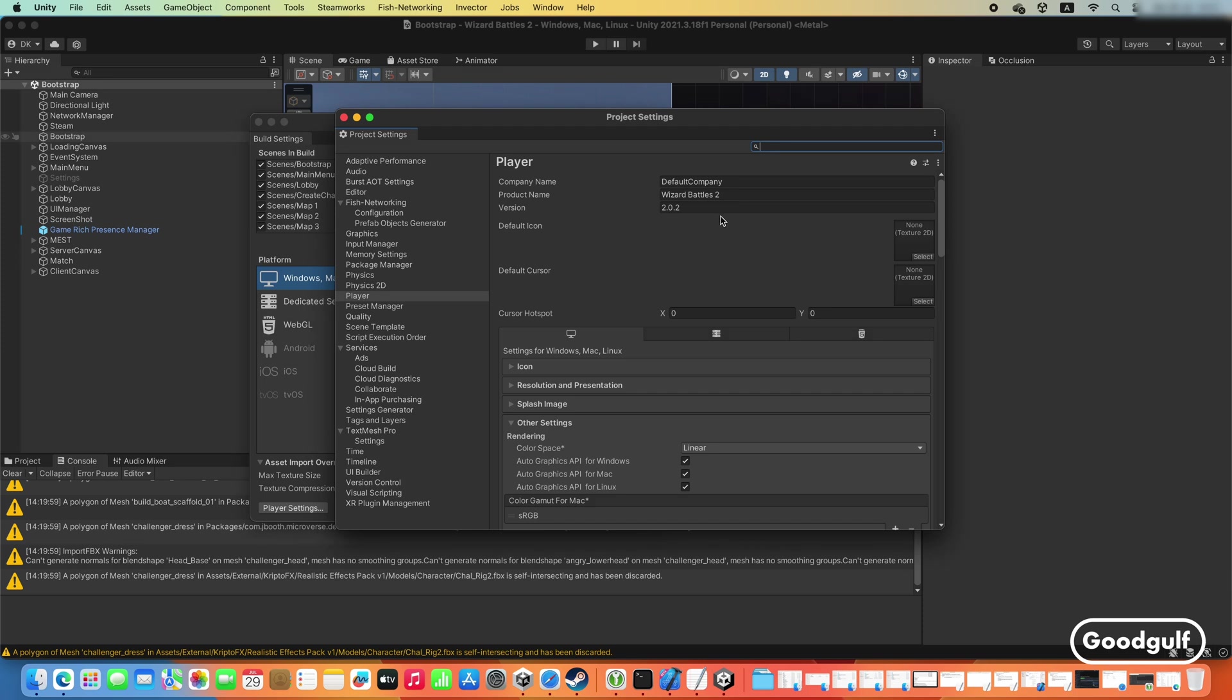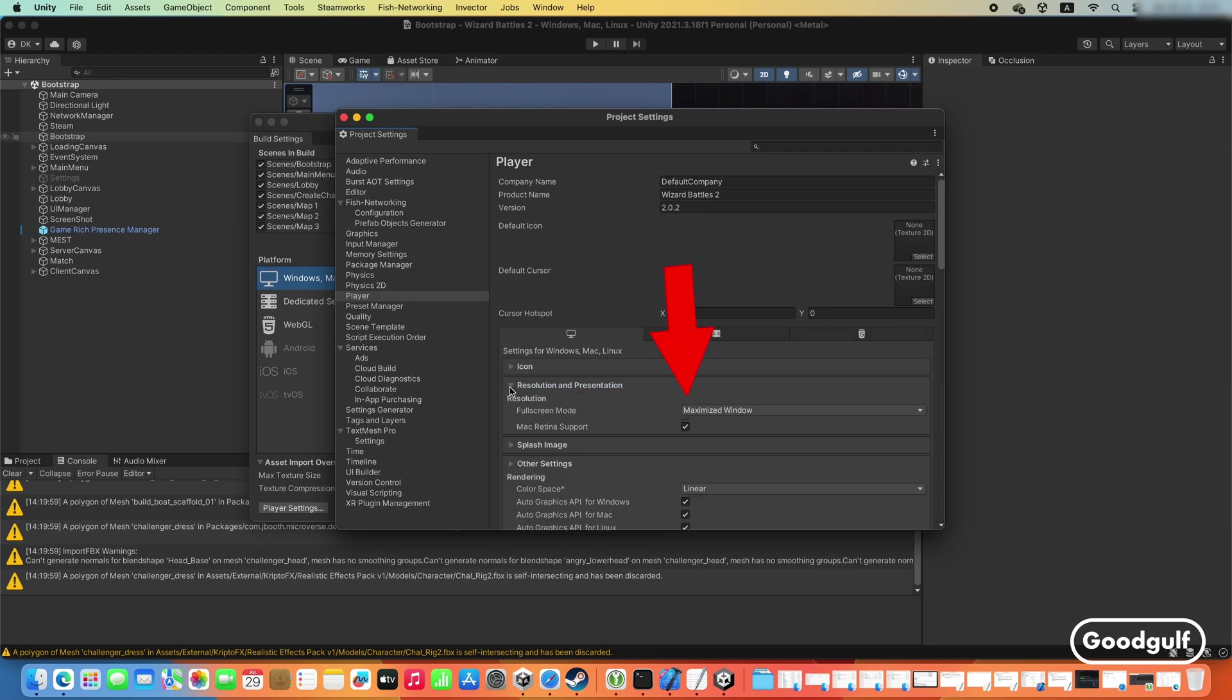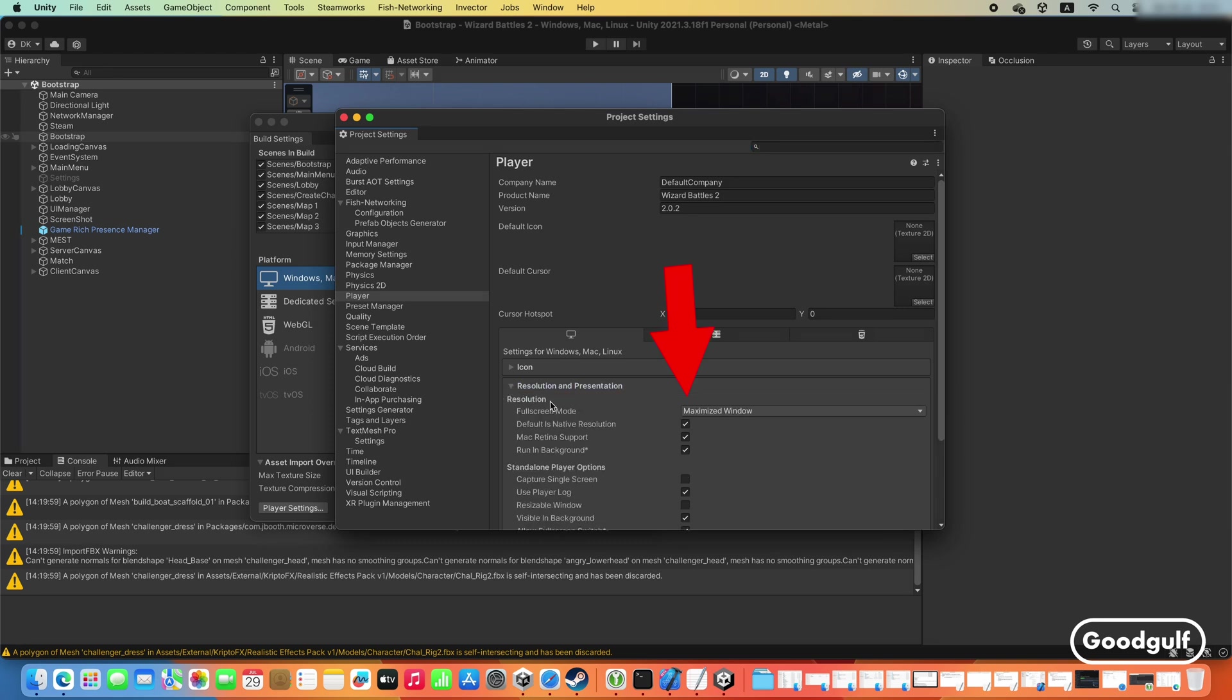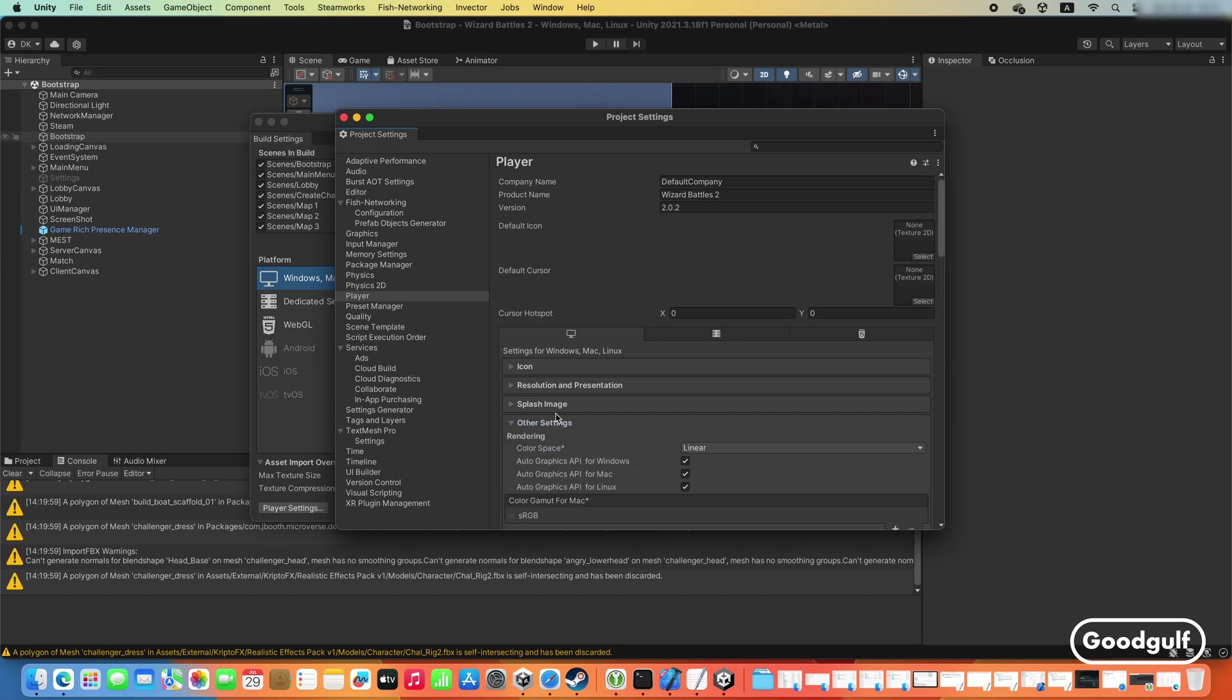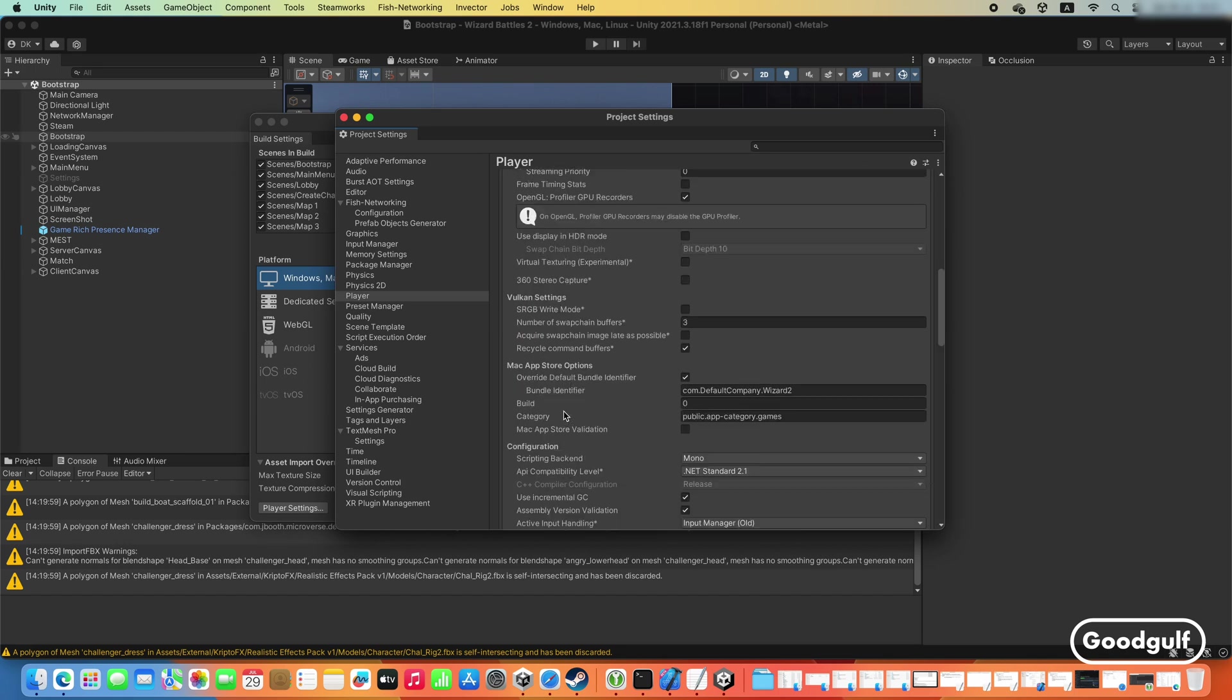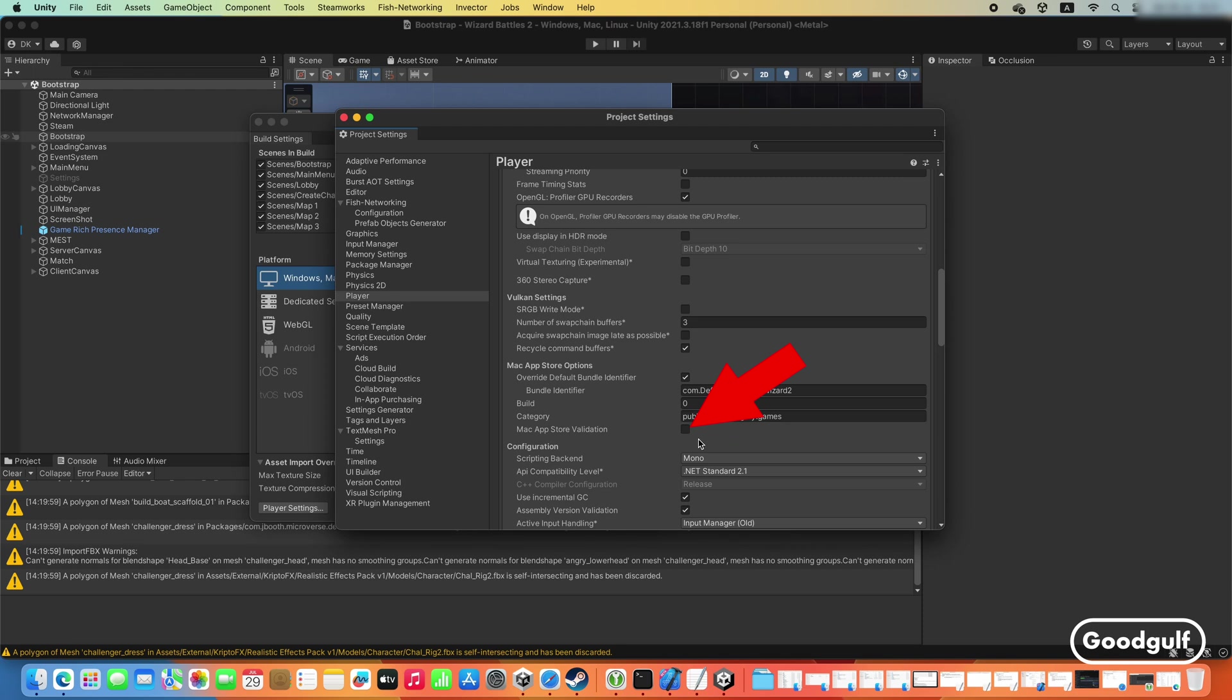Then go to the player settings where you need to make a few changes. In Resolution and Presentation you need to set Fullscreen mode to Maximized Window. In the other settings check Overwrite Default Bundle Identifier and put exactly the same Bundle Identifier from Step 4 in this Bundle Identifier box. Make sure Mac App Store Validation is switched off since we are building for Steam, not for the Apple Store.